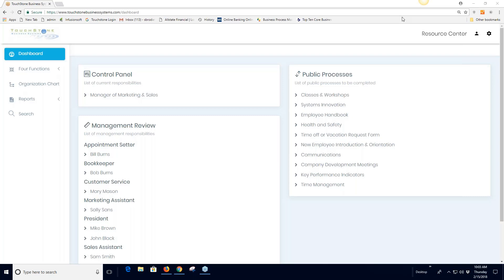Today's session is on account administration. I'm also going to talk about public processes, which are right here on the dashboard screen. We're going to end with the process of the week, and I'll do a few demonstrations on how to use it in your control panel and management area.